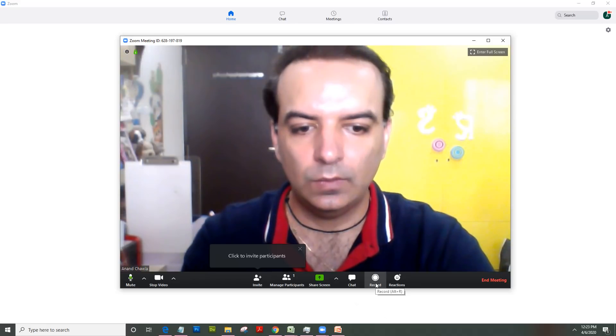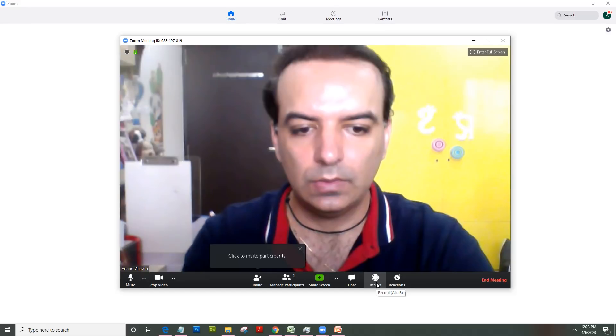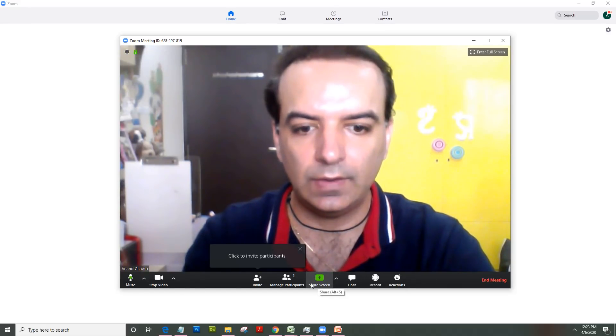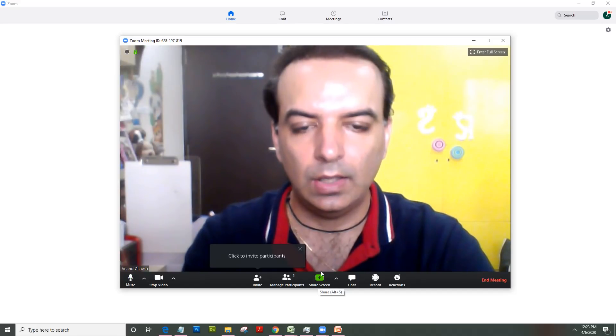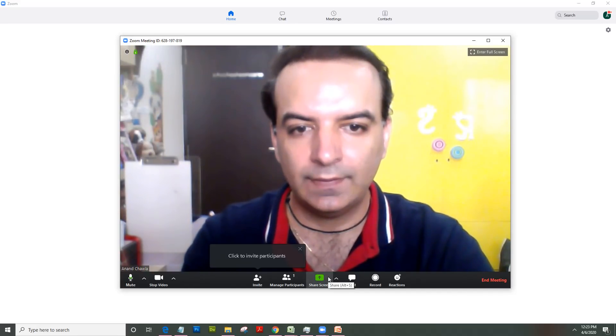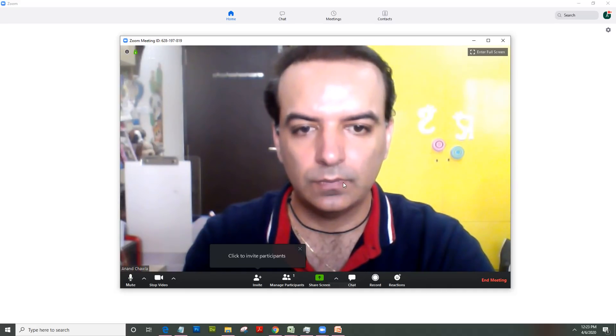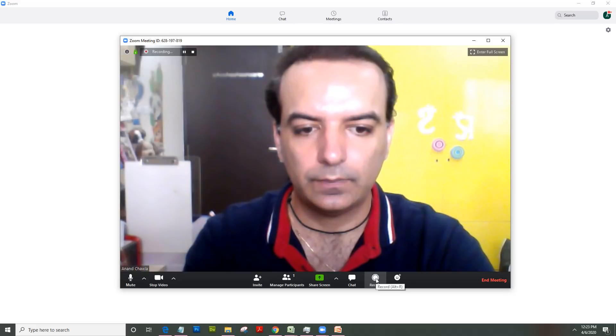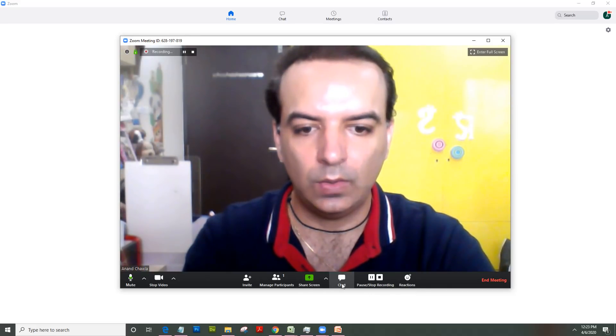That's your record button, so you need to click on the record button as well as understand this share screen concept, because share screen is where it allows you to record your PowerPoint, your Excel, or any activity you do on the computer. So I will just click on record, and as soon as I click on record, I'll click on share screen.